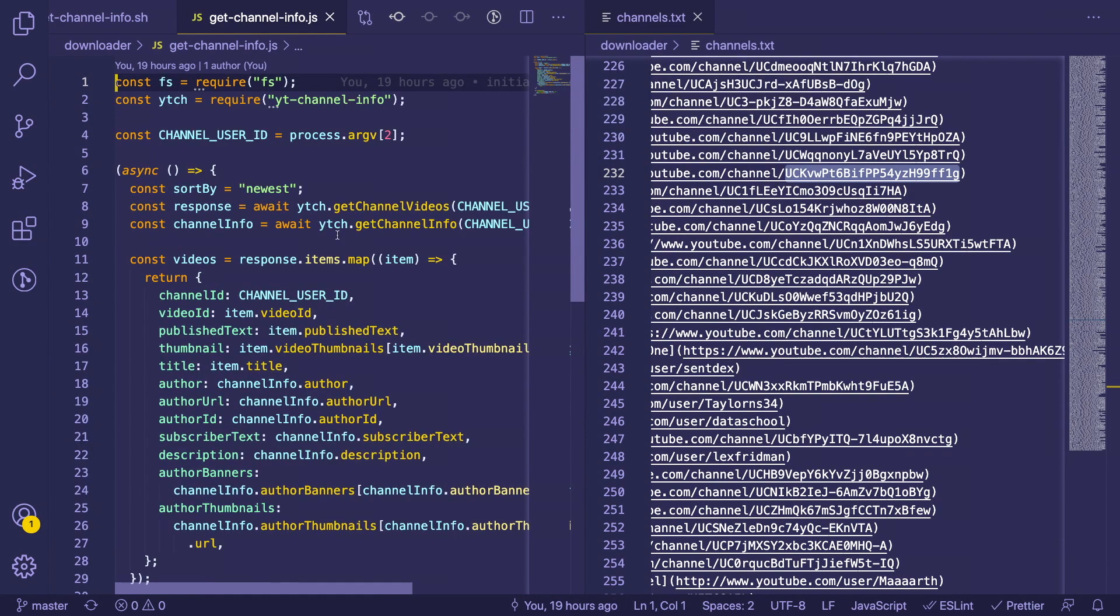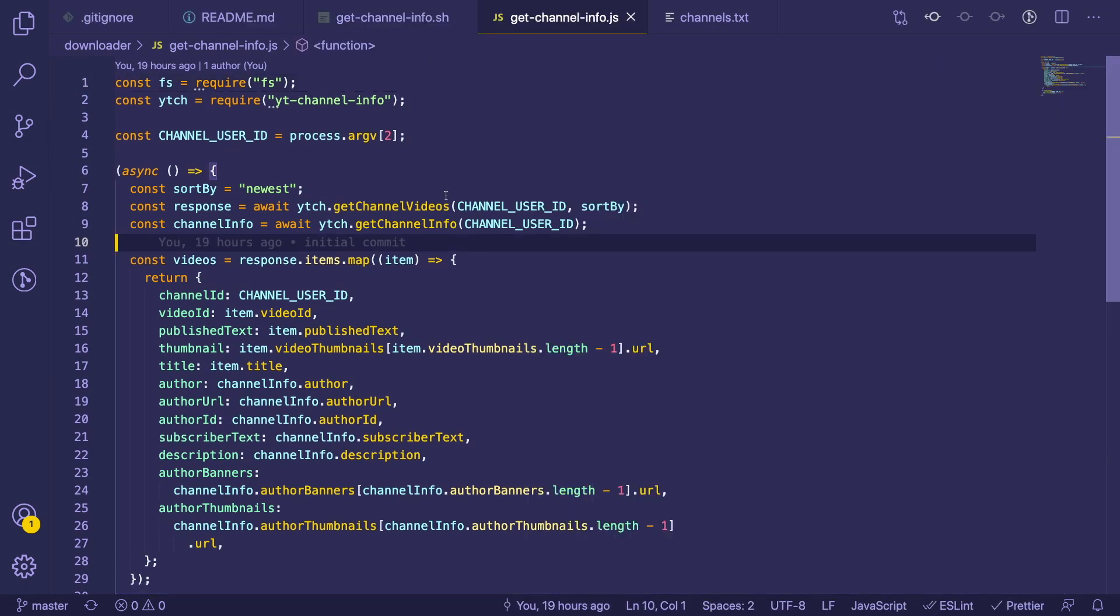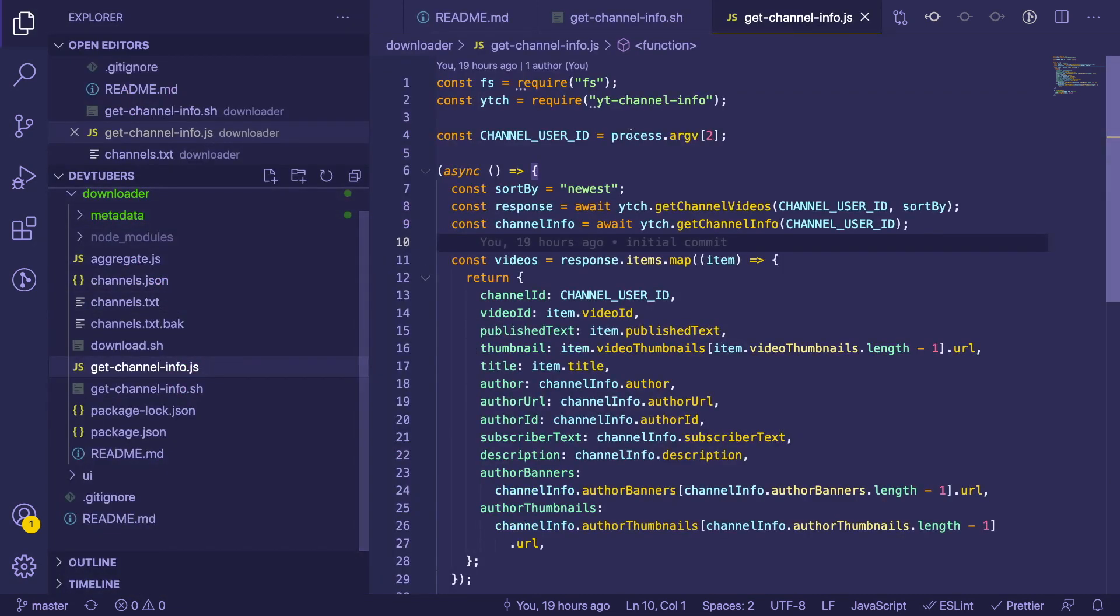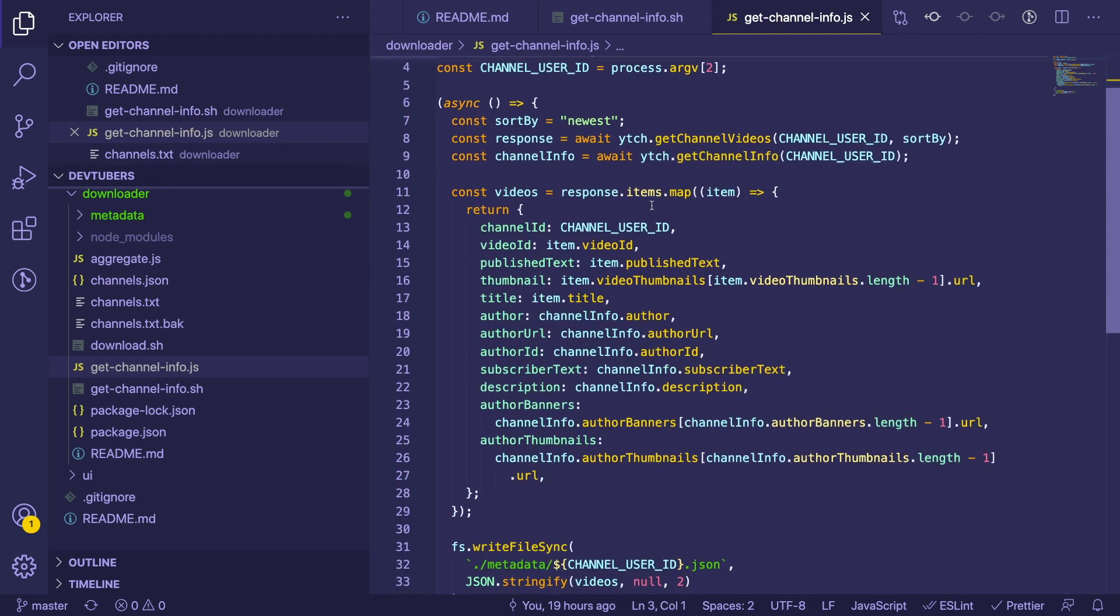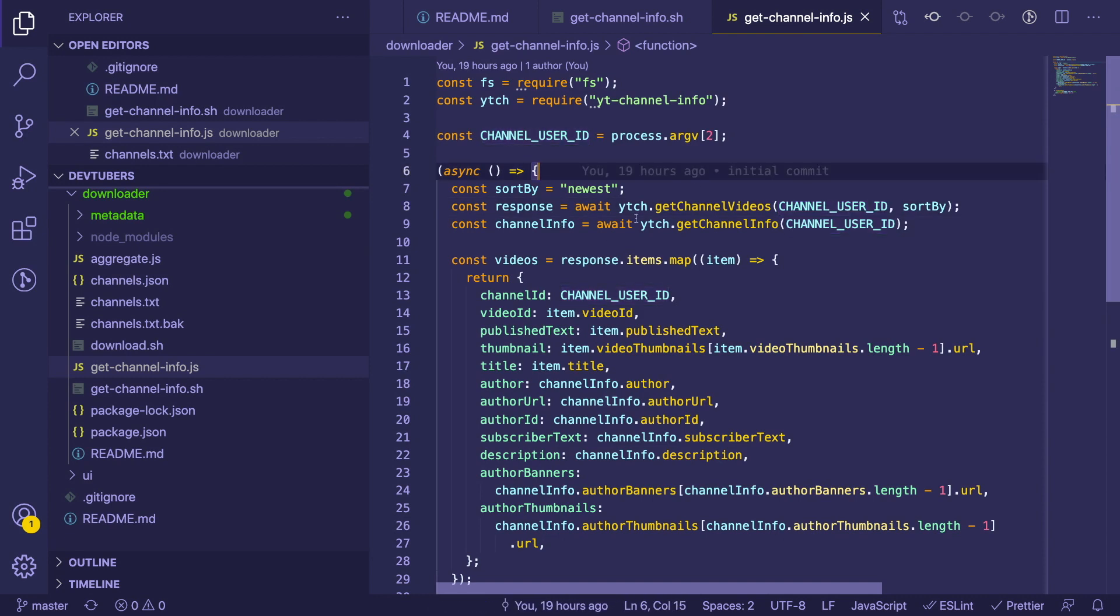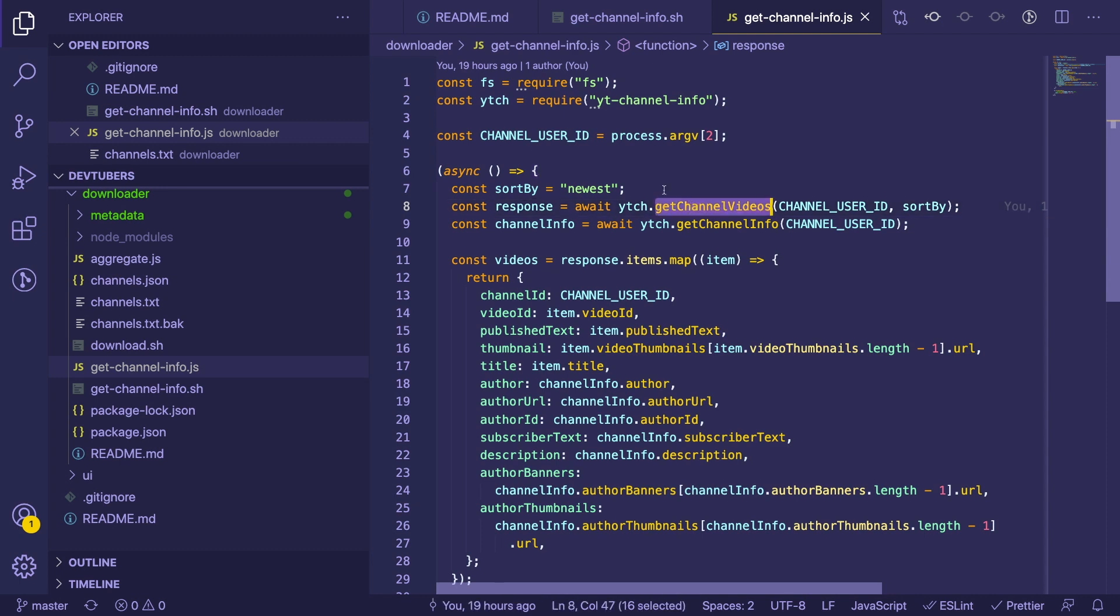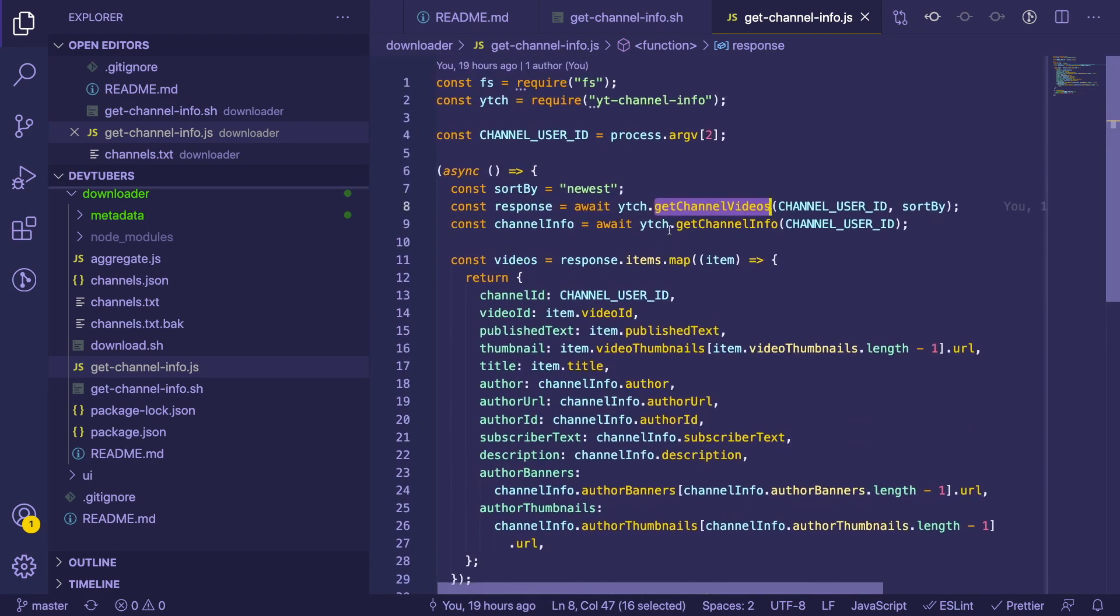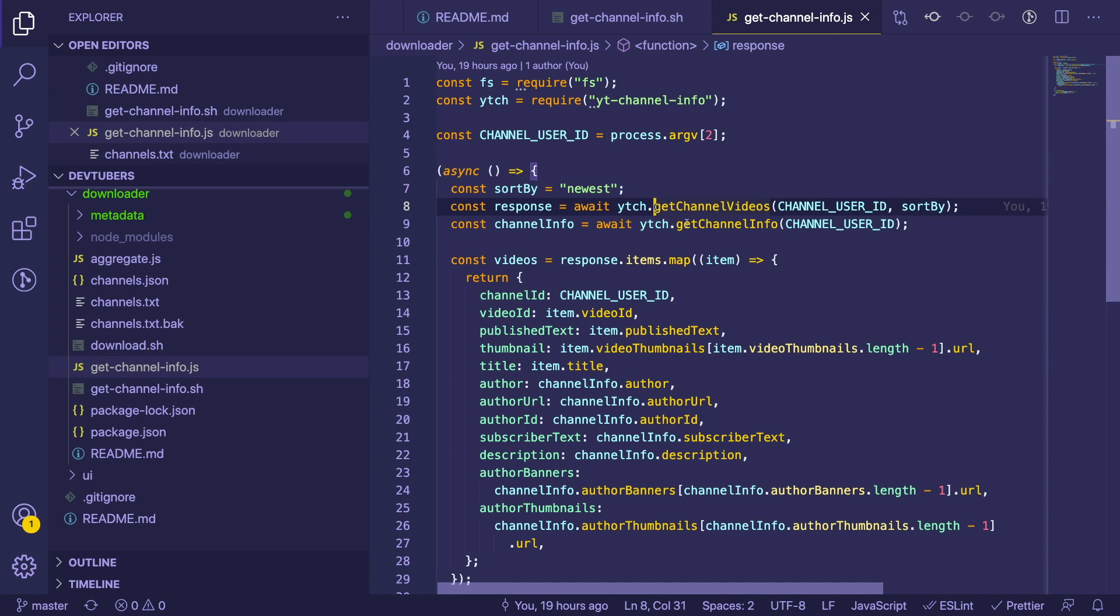It does some regex to get the UID or the unique ID of the channel or the user, and then for each one it calls a node process called get channel info. This script basically uses a third-party node library I found, which I believe is called yt channel info. This is basically a package that you can provide a user ID or channel ID and it'll give you some information back.